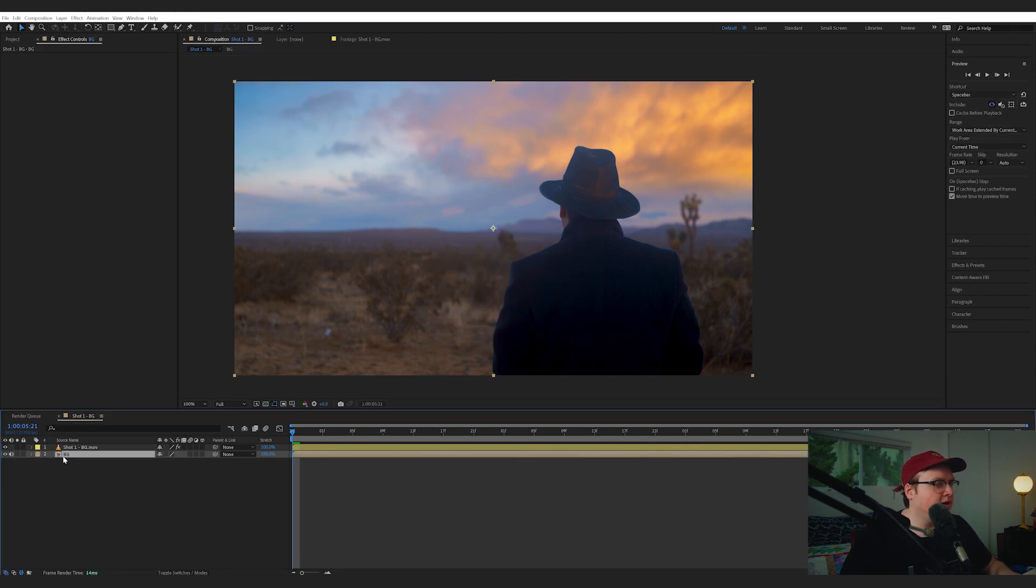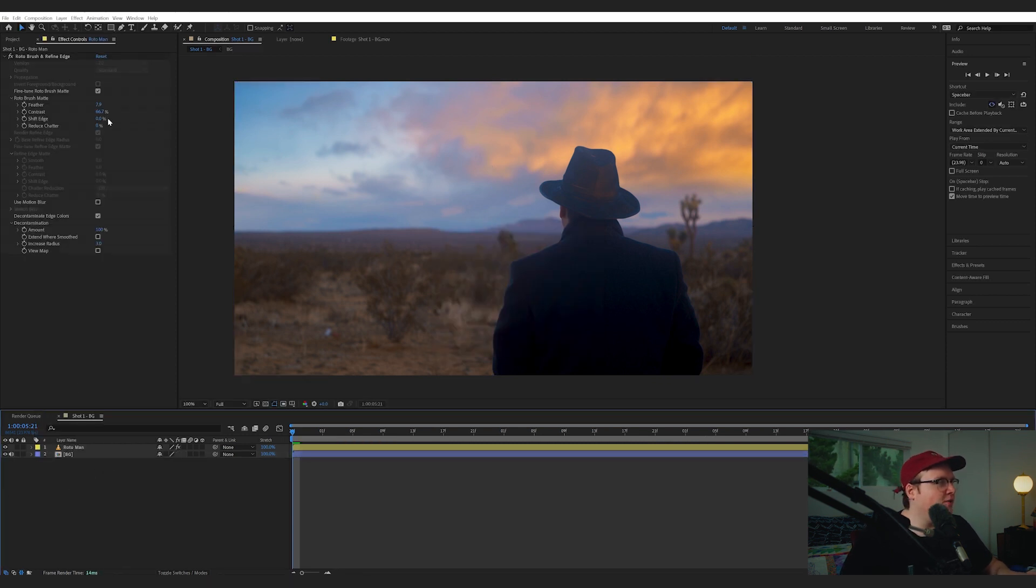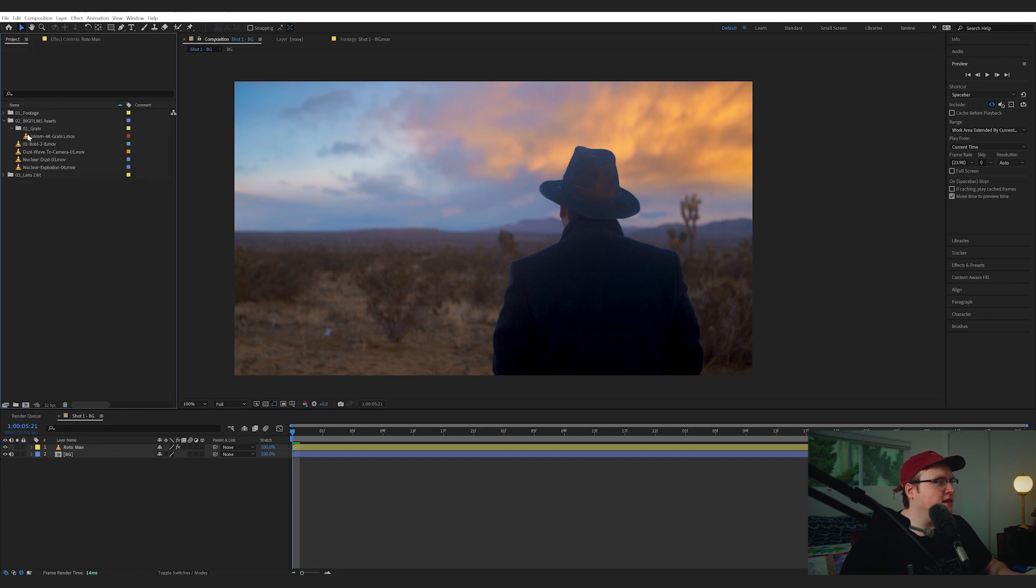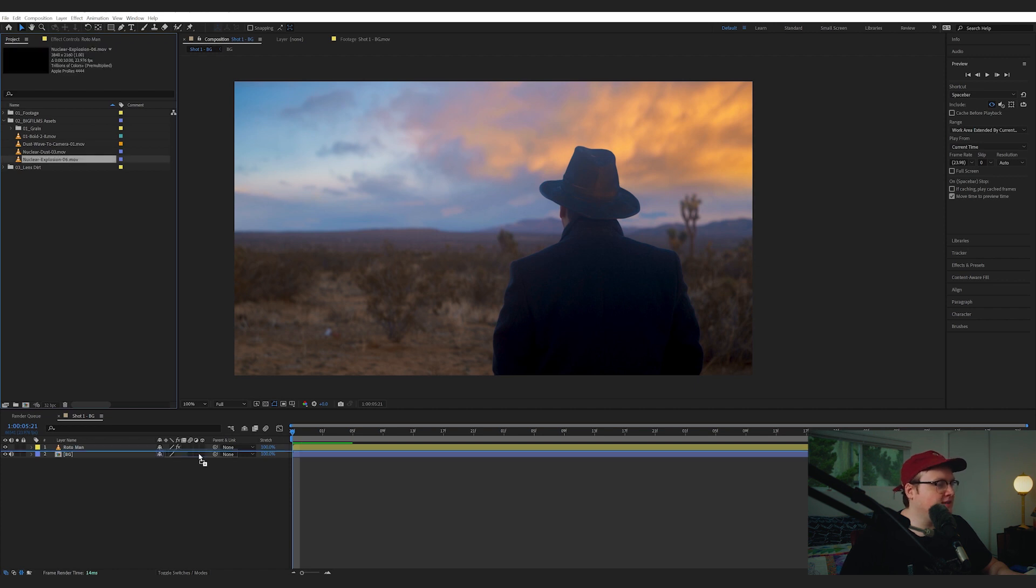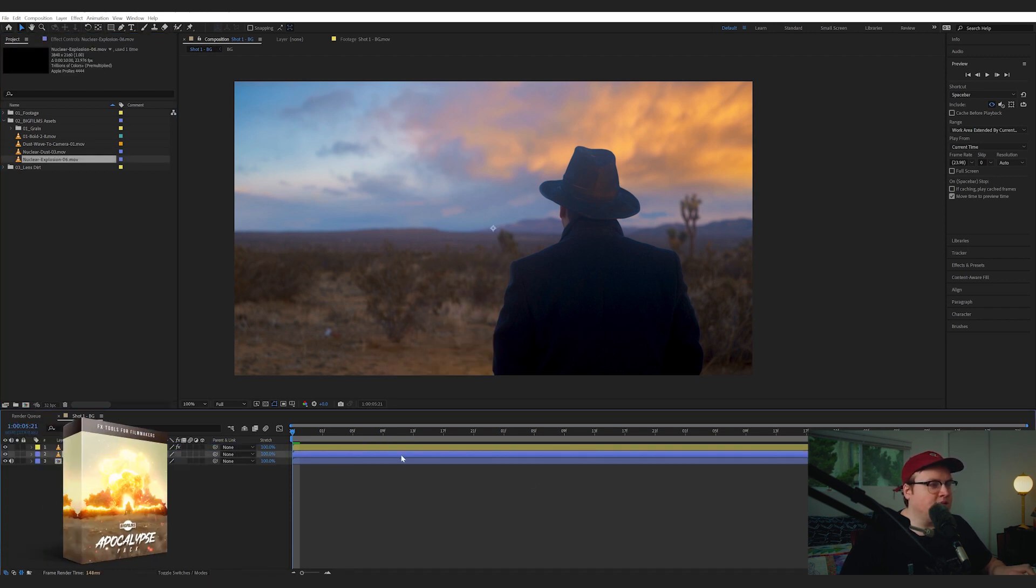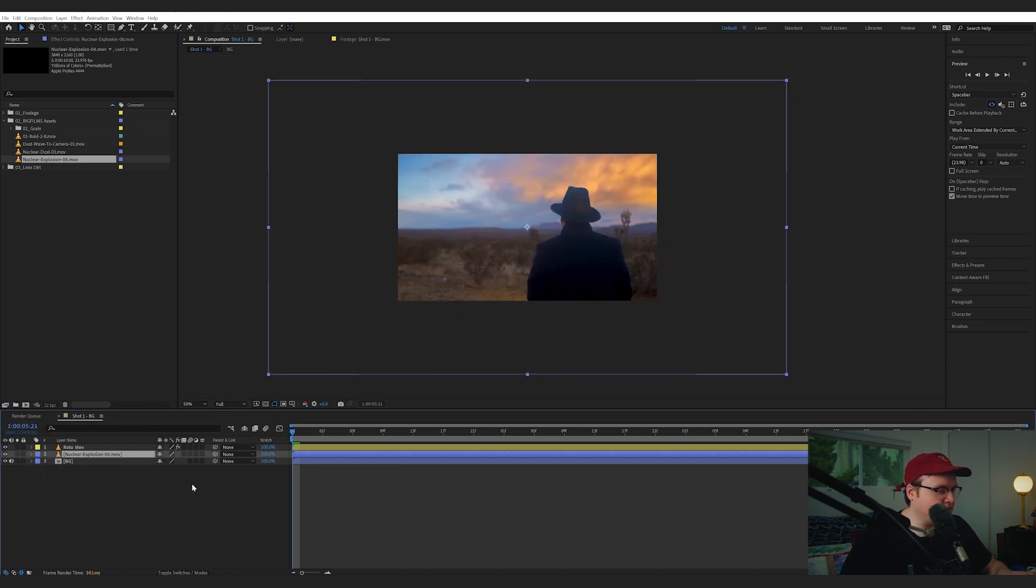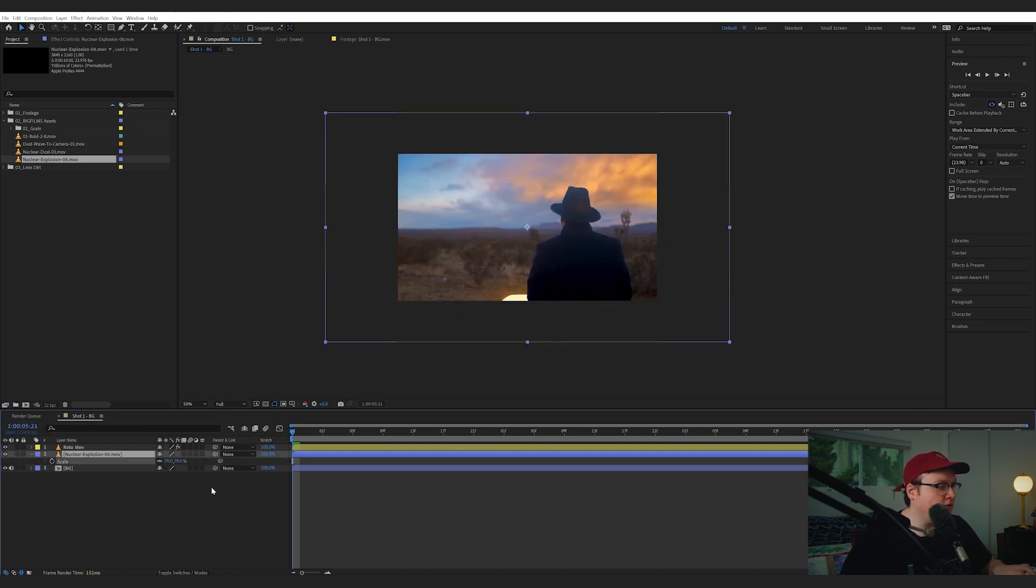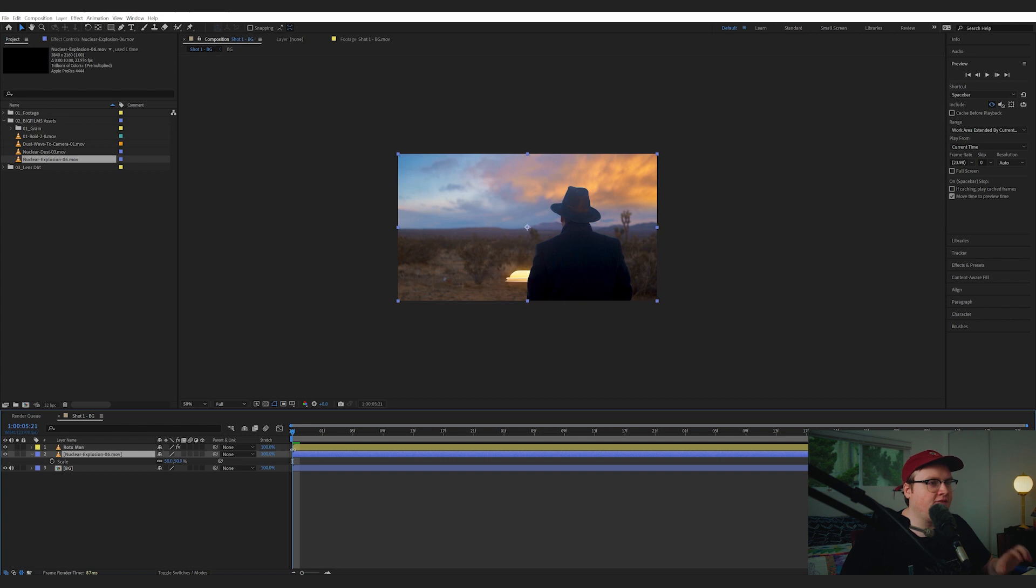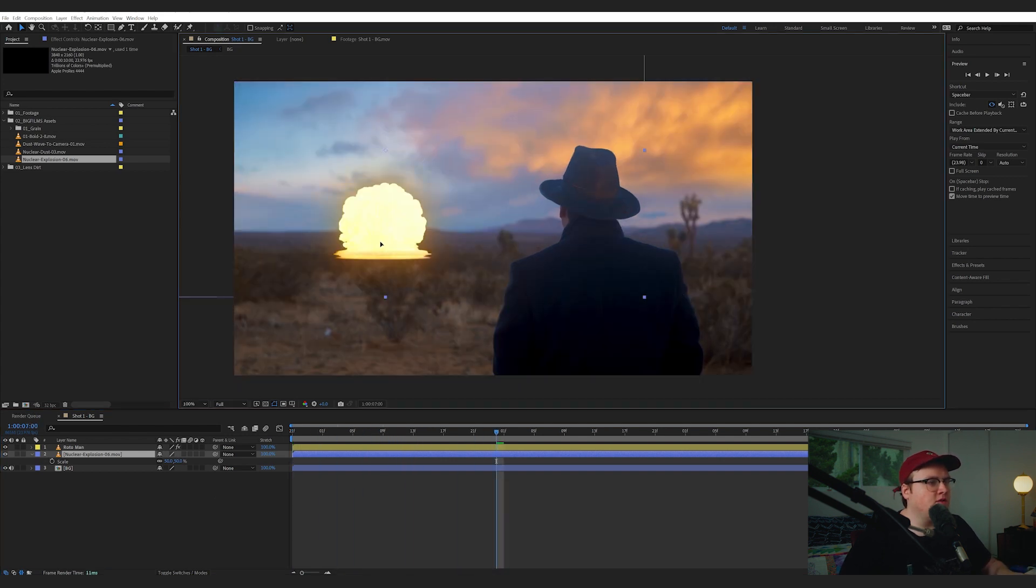and we'll call this Background, and then we're going to color it something fun like blue. So now what we can do is bring in our explosion. So I'm going to use the Big Films asset Nuclear Explosion 6, and you can find this in the Apocalypse Pack. It's a little bit big. It's actually 4K, and this is 1080 footage. So I'm just going to hit Control-Alt-F, and that will scale to the frame.